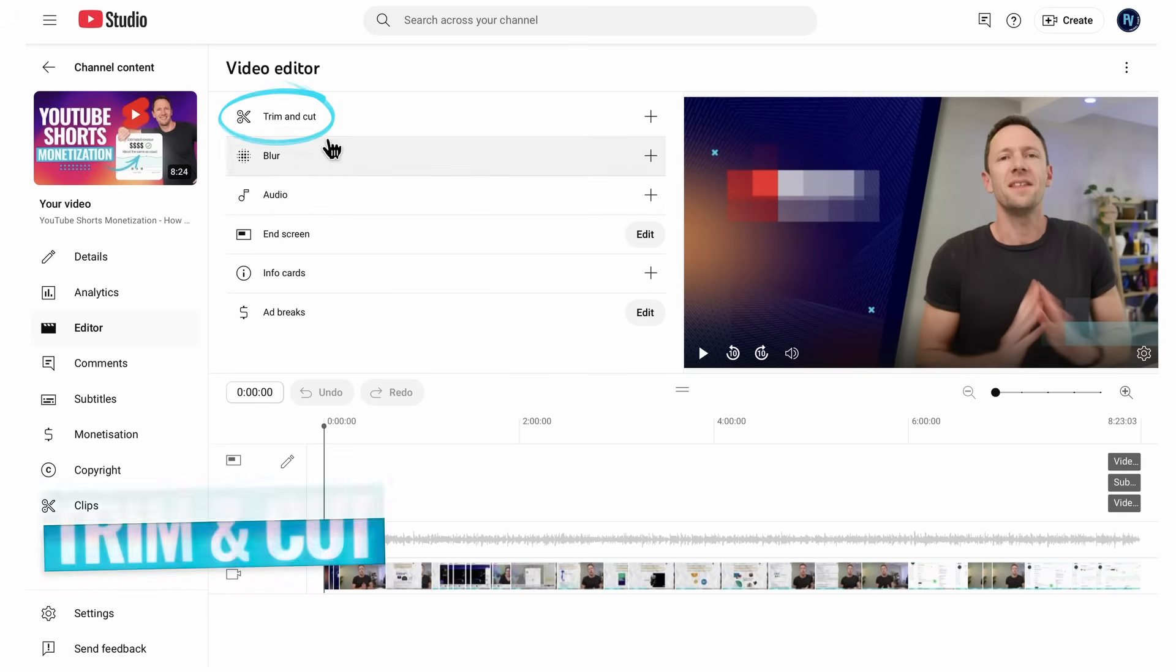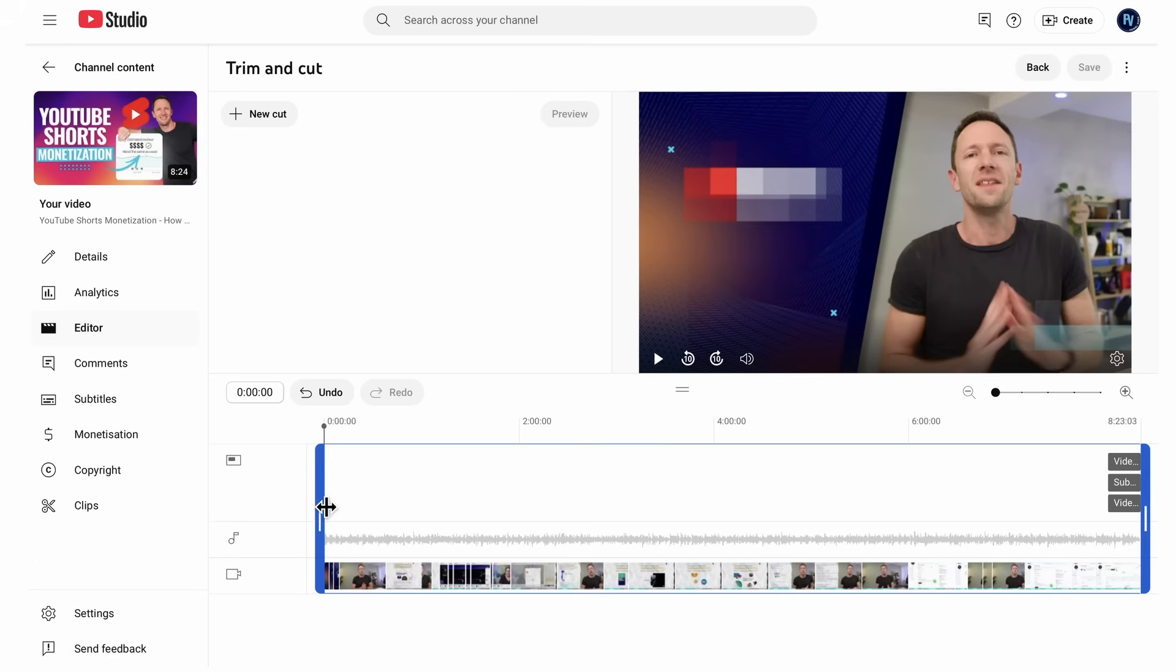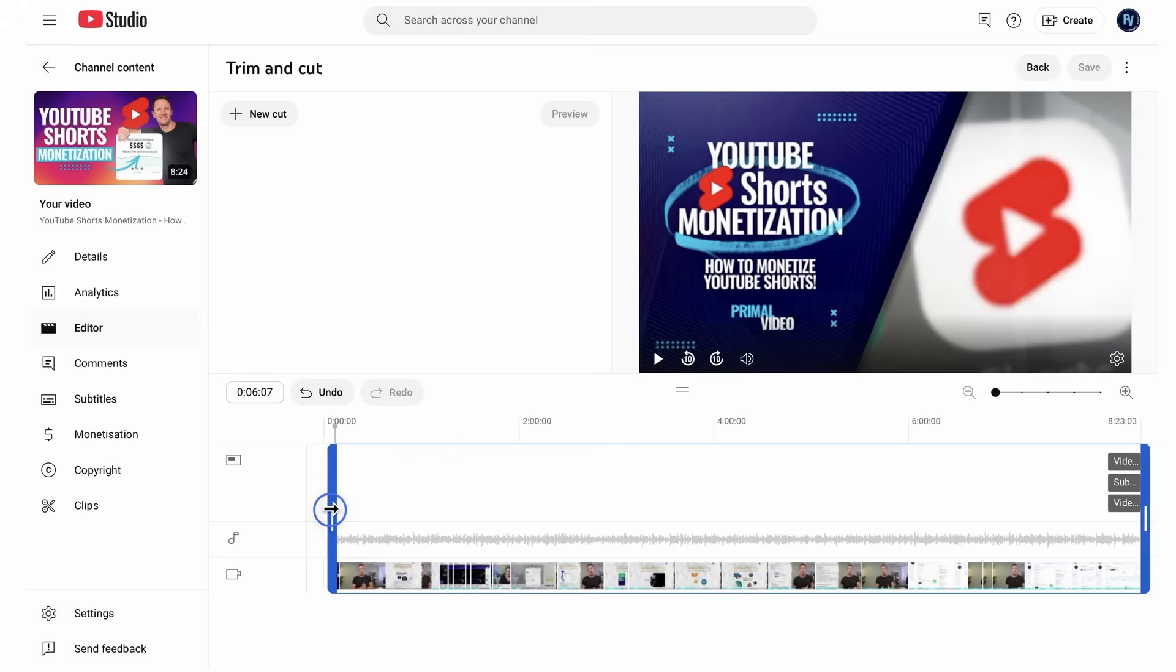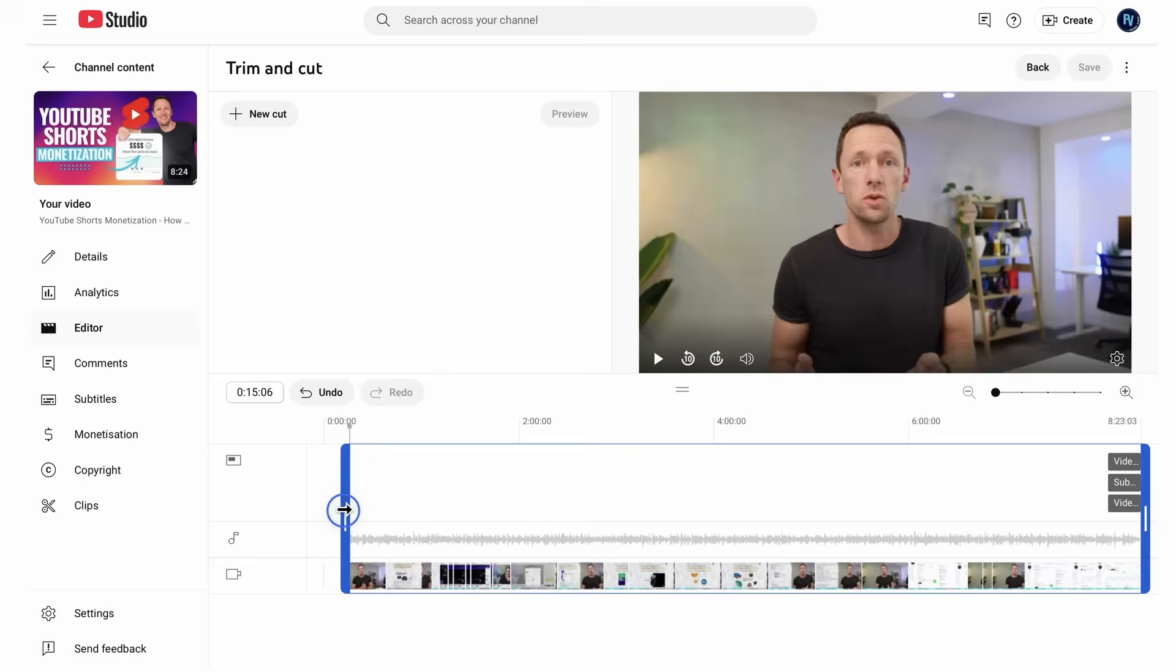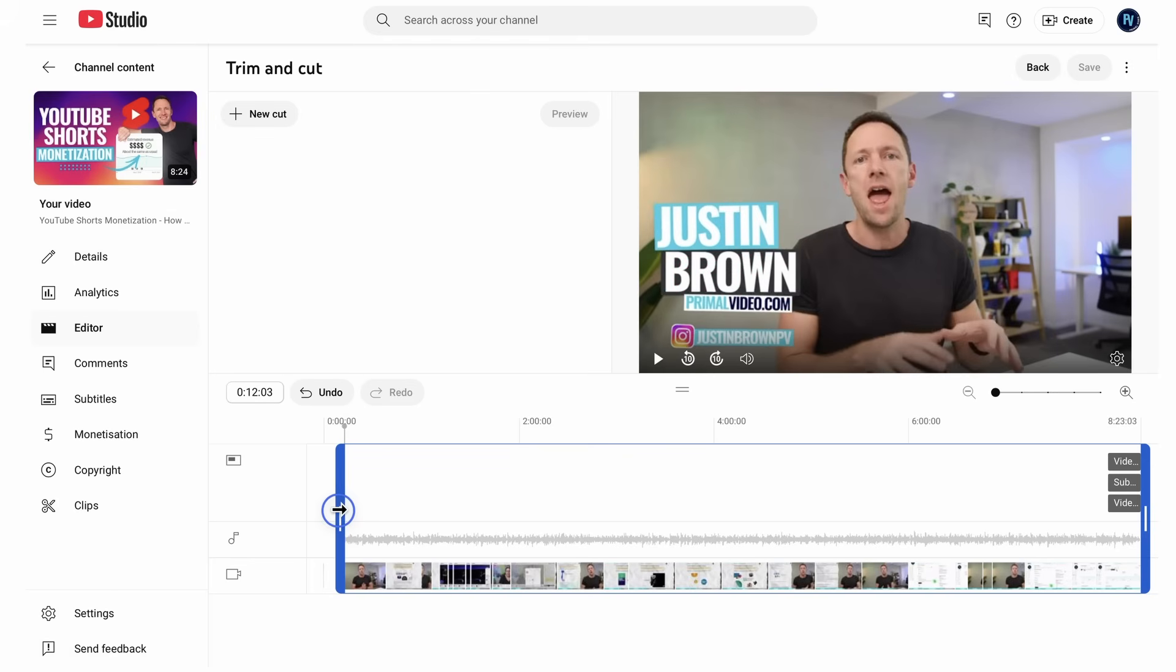So let's come over here to trim and cut. And let's say that we wanted to trim off the start of this video. Maybe I waffled on too long. We could grab this playback head here, this handle here on the left, and we could drag this through to where we want the video to start. So if we want the video to start at this point, we let go. We've now trimmed off the start of this video.